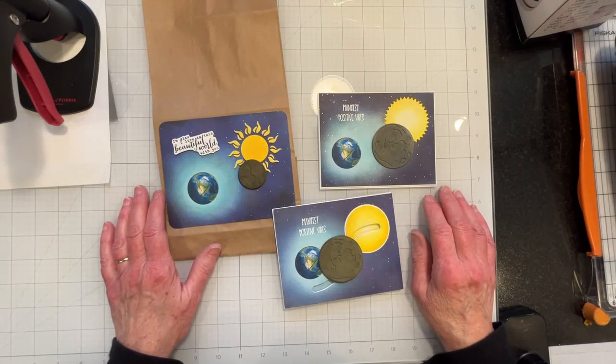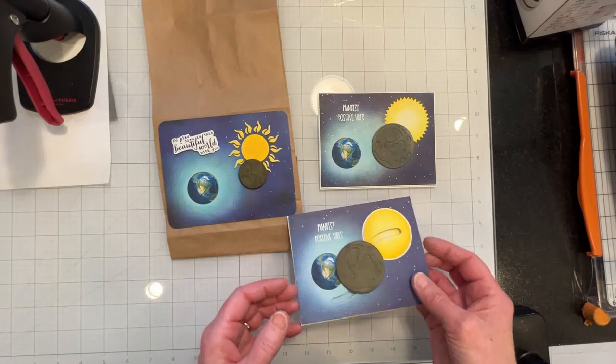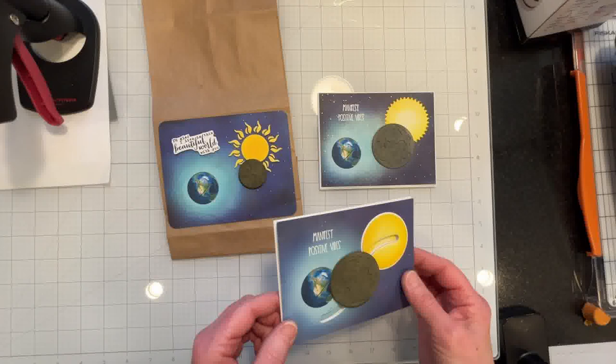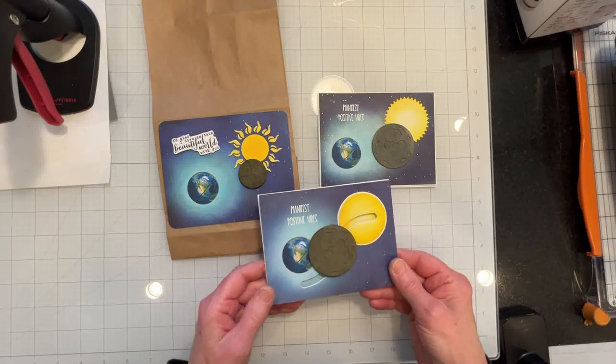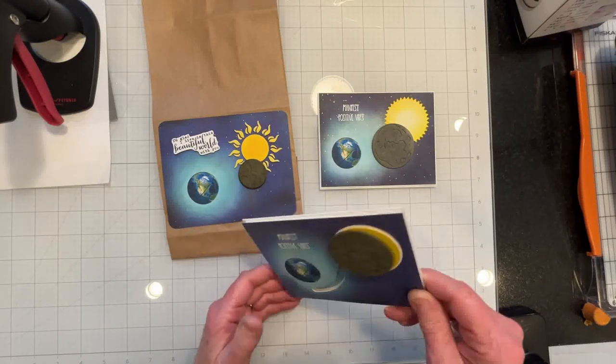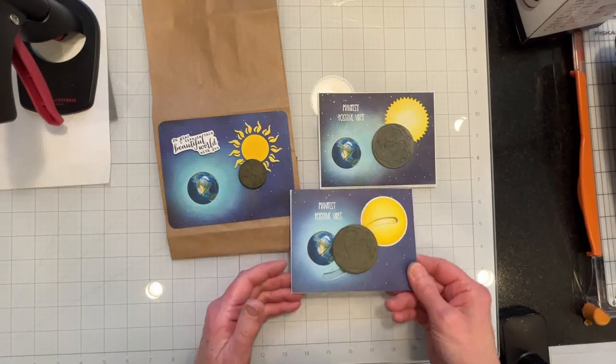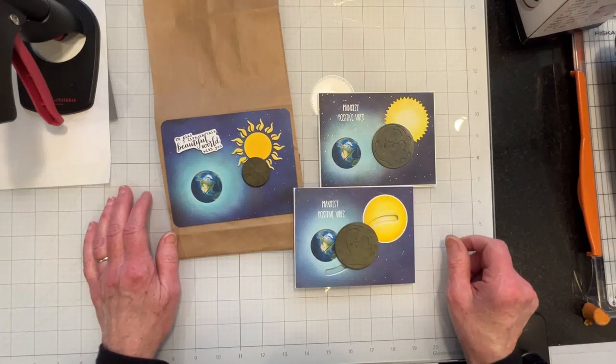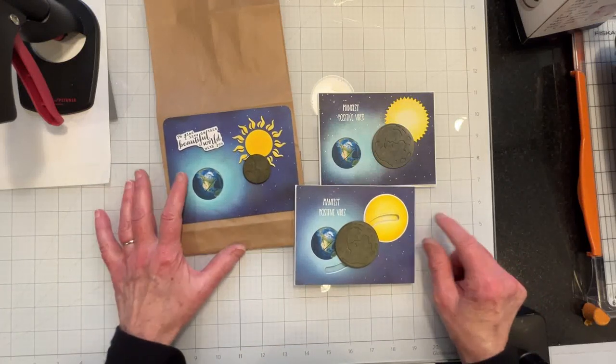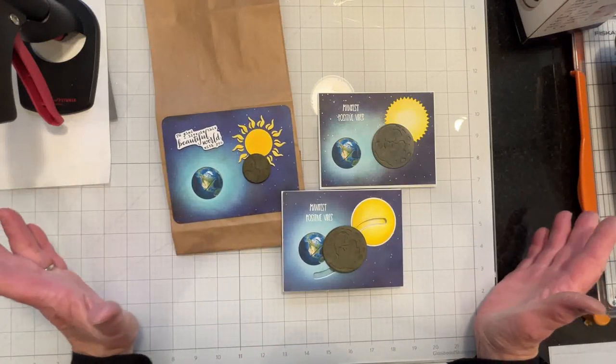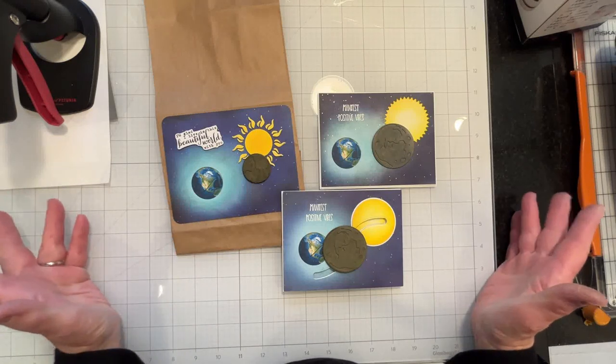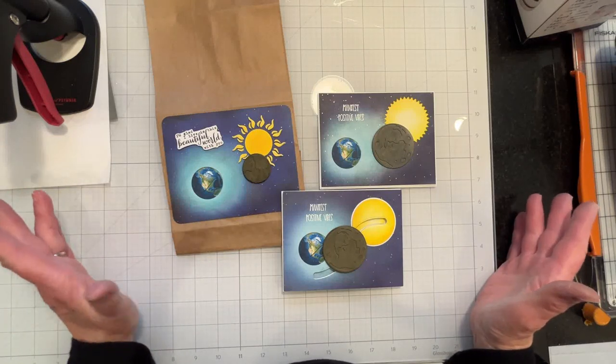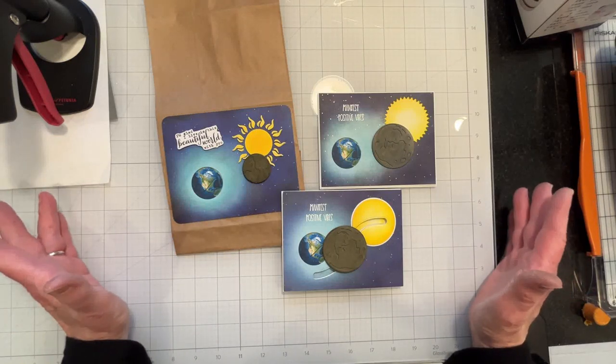So it's a fun project. It's got limited appeal I know because it's the eclipse.